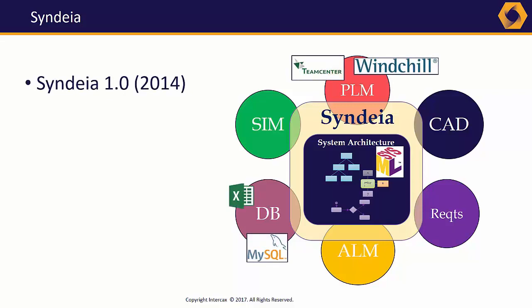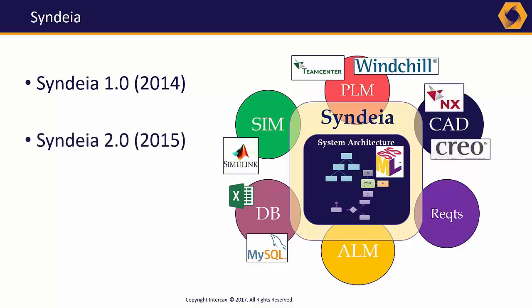The first release of Syndeia in 2014 provided interfaces for SysML models to the Siemens Teamcenter and PTC Windchill PLM systems and MySQL databases. The second release added Simulink and NX and Creo CAD systems.